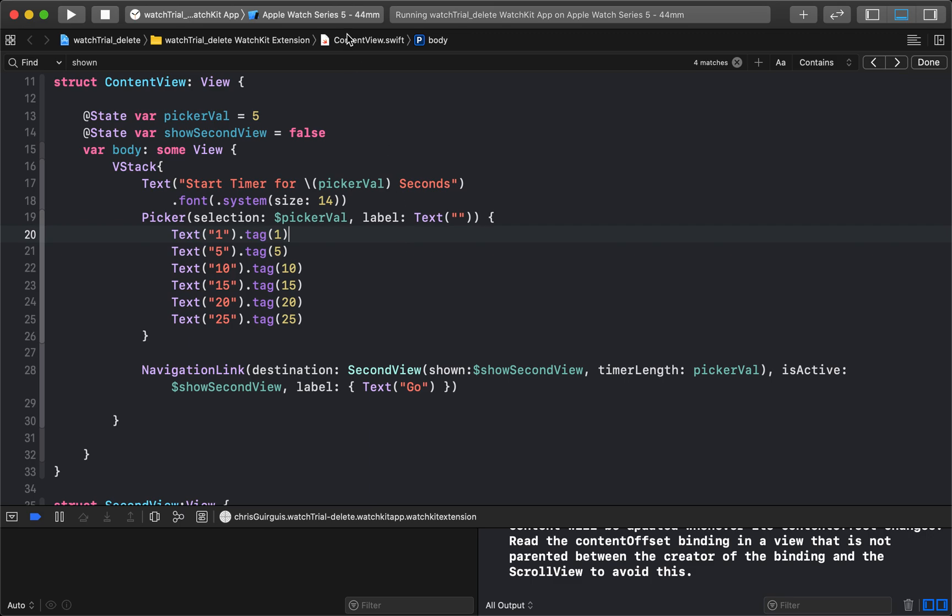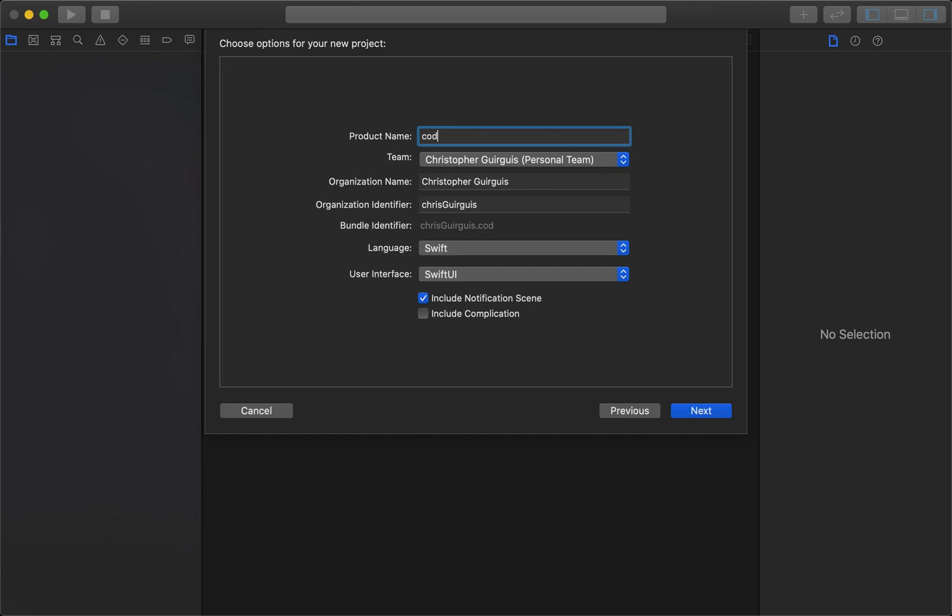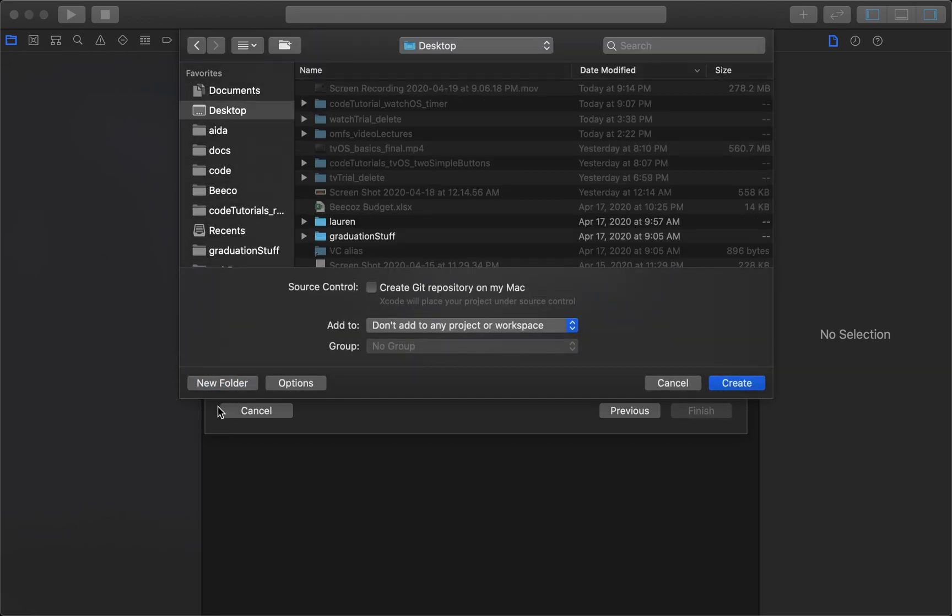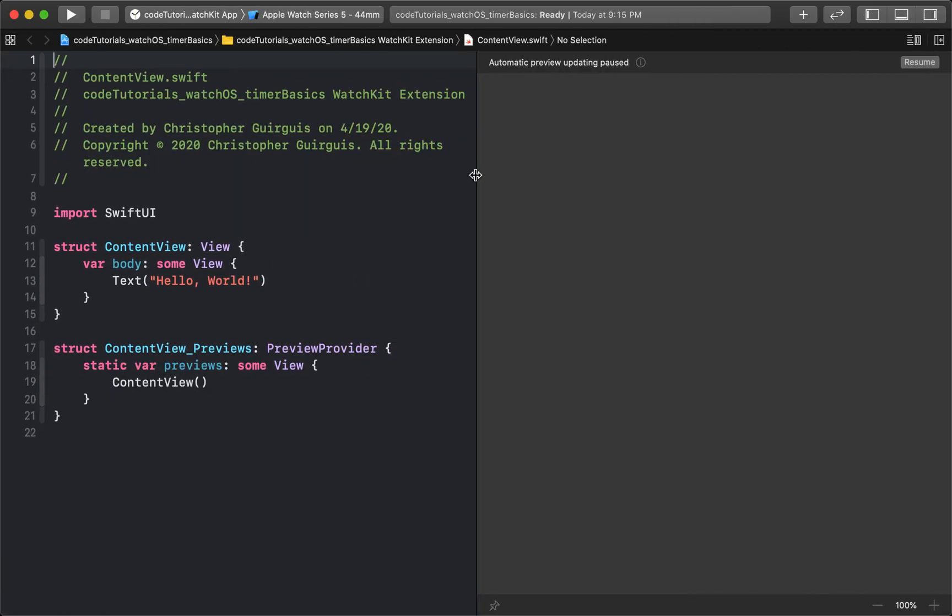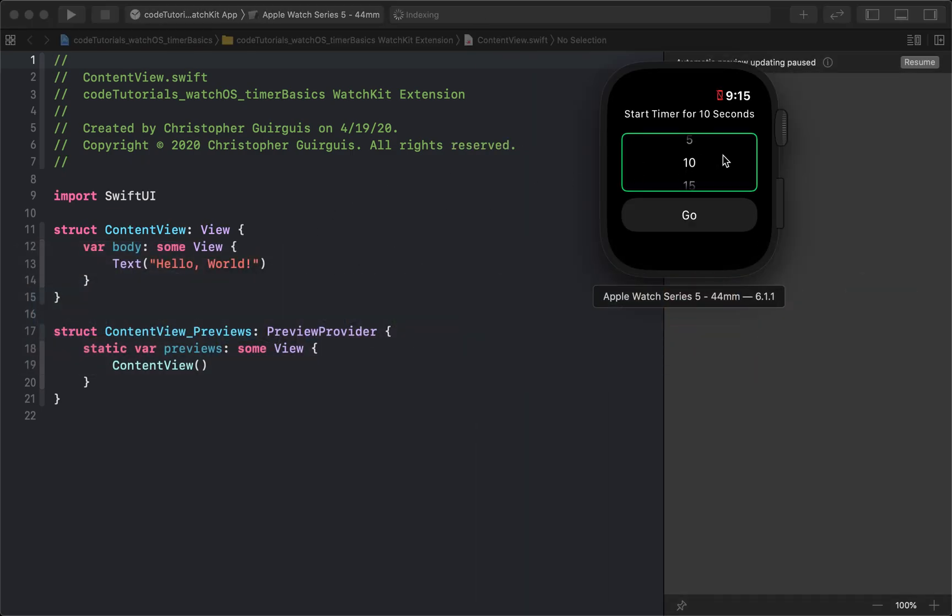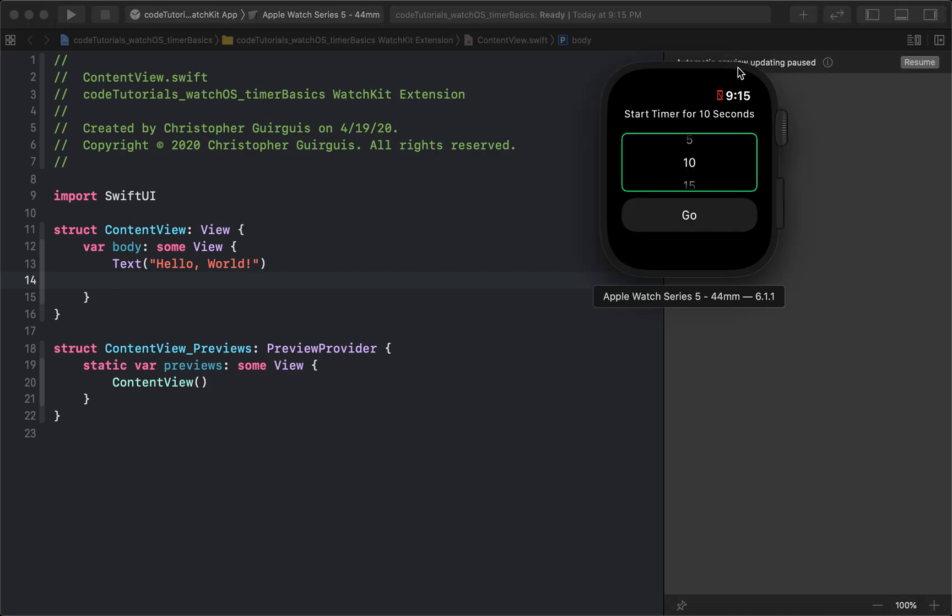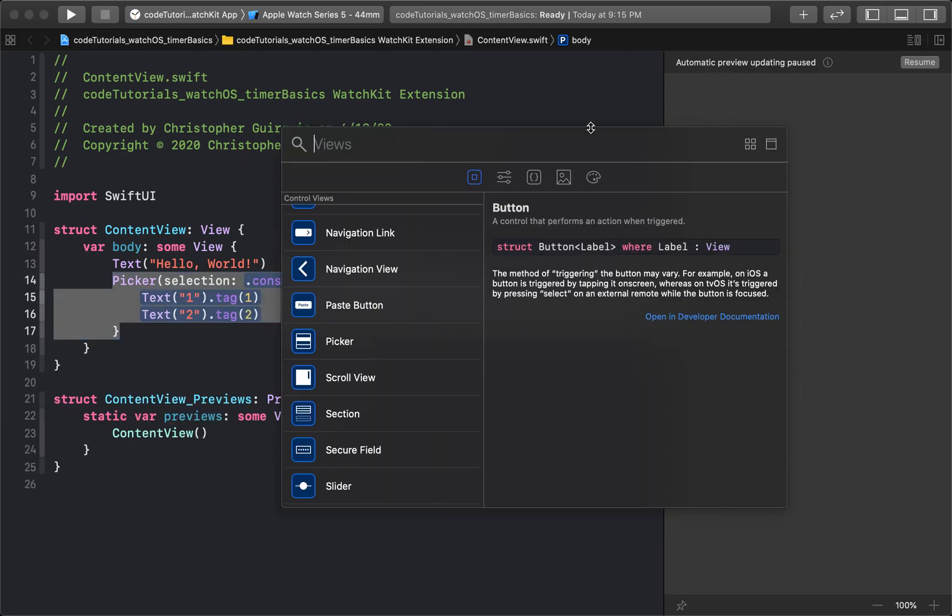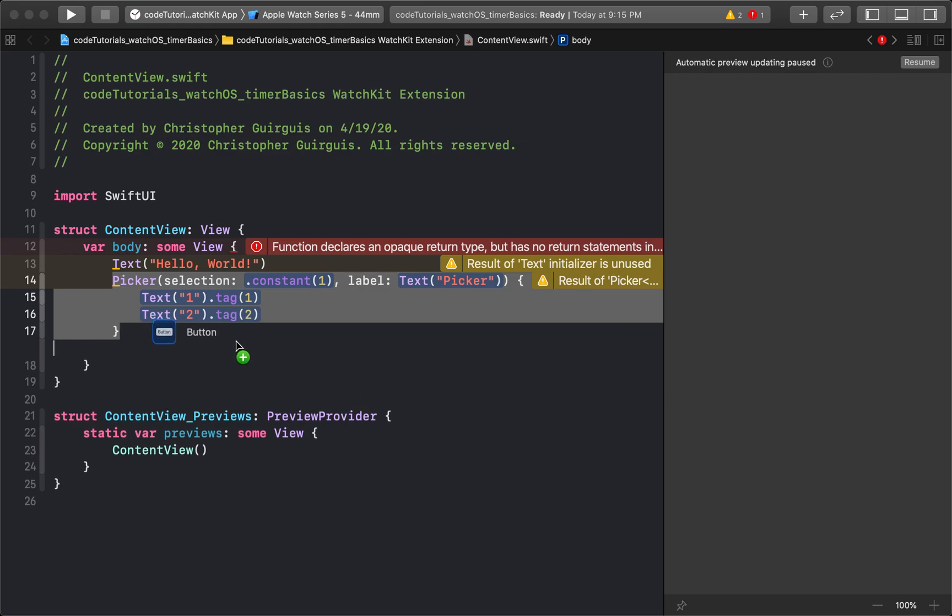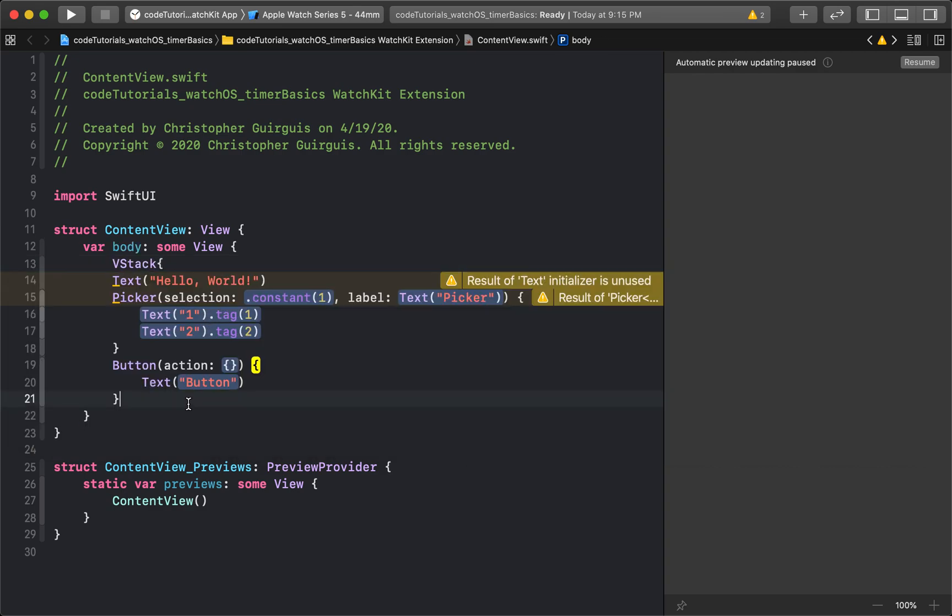So let's run through how to do that. I'm going to start a new project command-shift-n. I'm going to open the watch app product name. I'm going to call it code tutorials underscore watchOS underscore timer basics. First thing I'm going to do is kill the left hand navigation bar and the right hand sidebar. Thinking about the basic components that we see in here, we see a picker, a text, and this is a navigation link that's not a button in this given case. So I'm going to go add those three things.